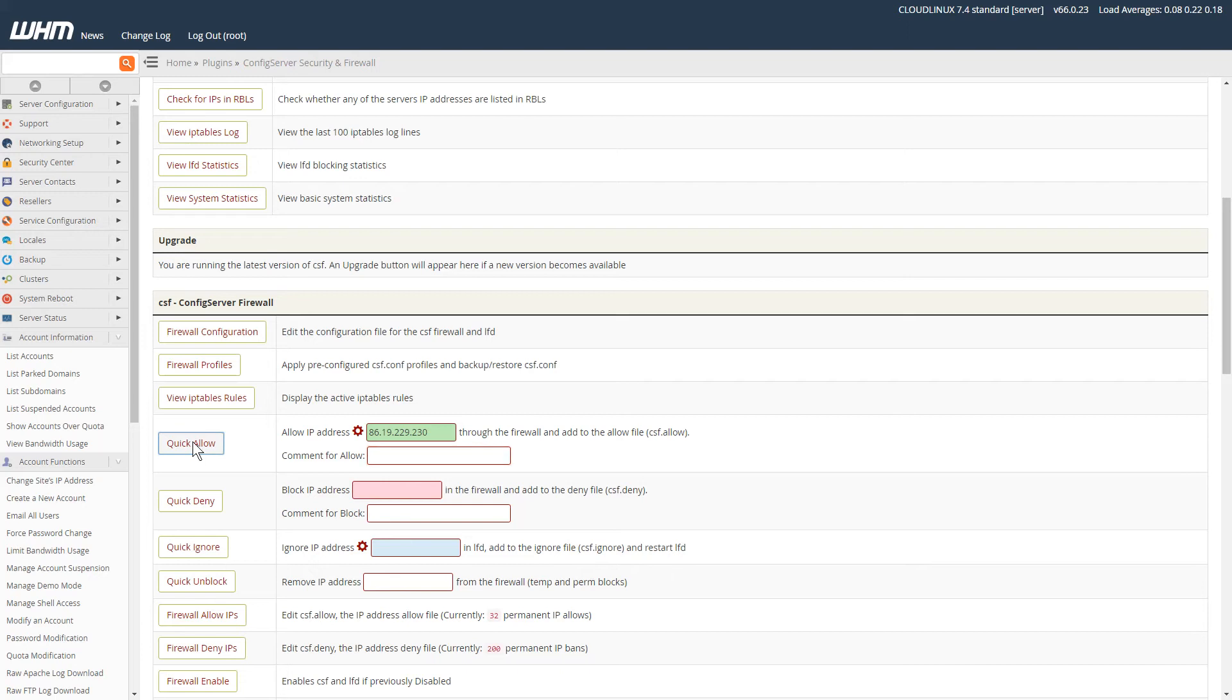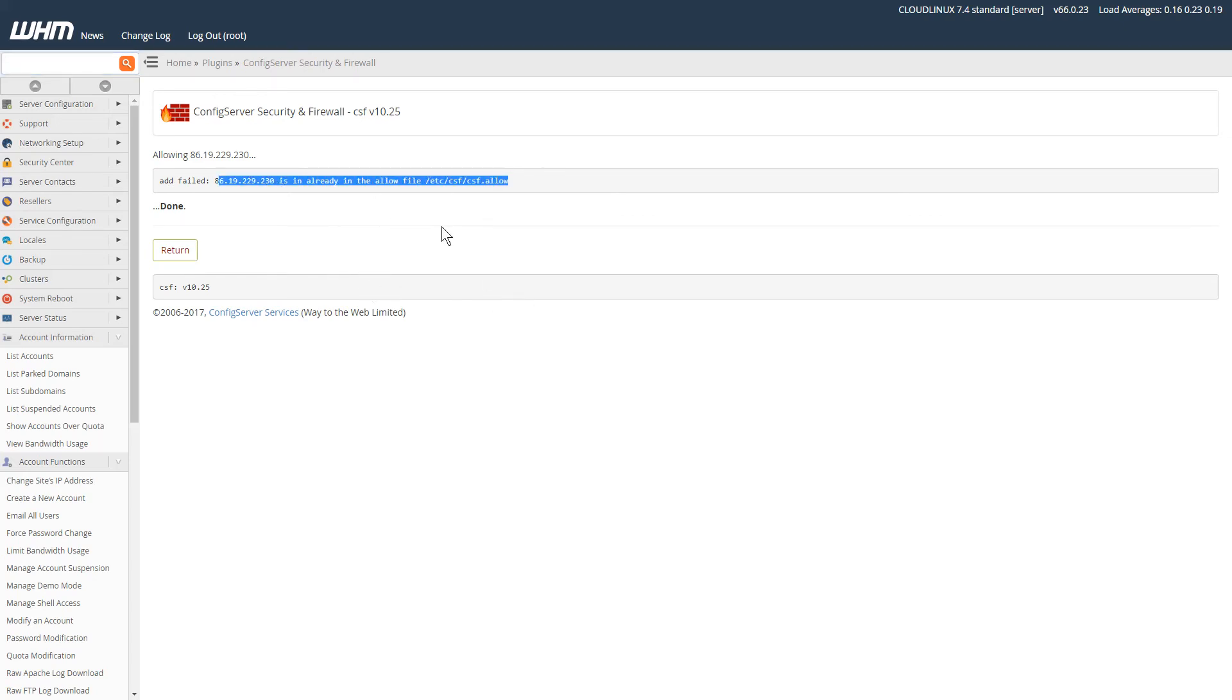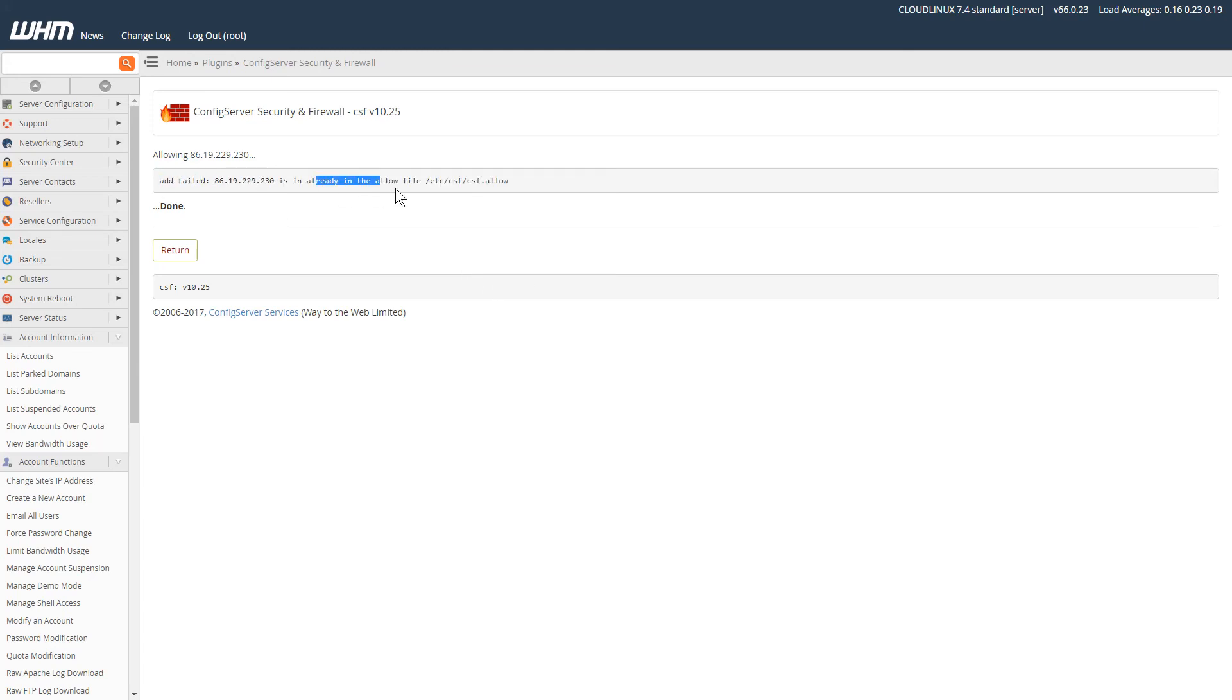What that will normally do is add the IP address to the whitelist, allowing access to the server from that particular IP. It's saying that it's failed because it already exists in the allow list because I've added that before.